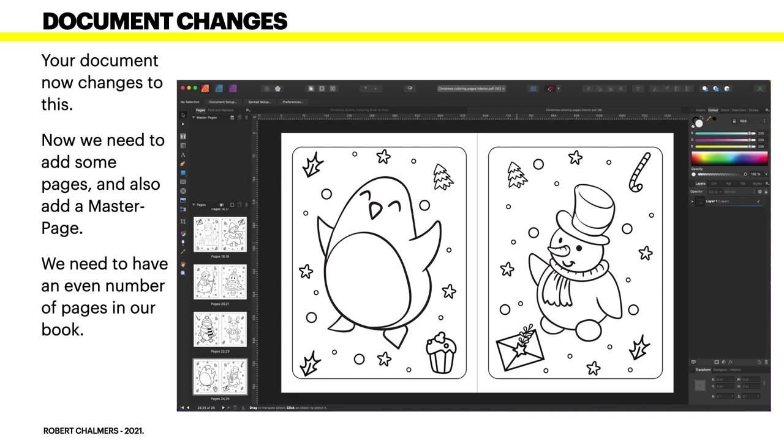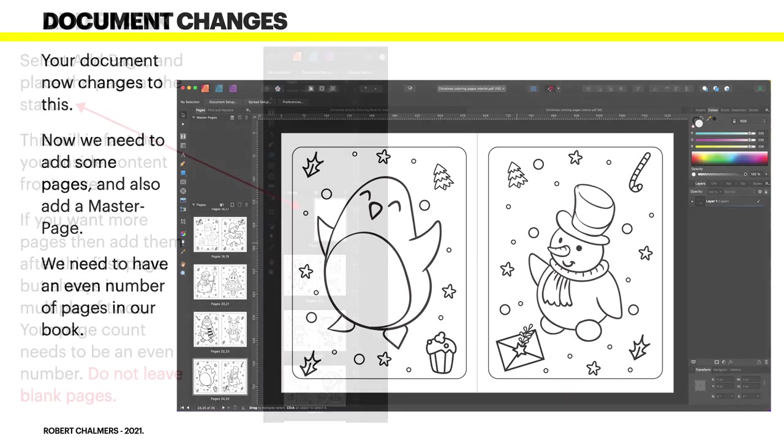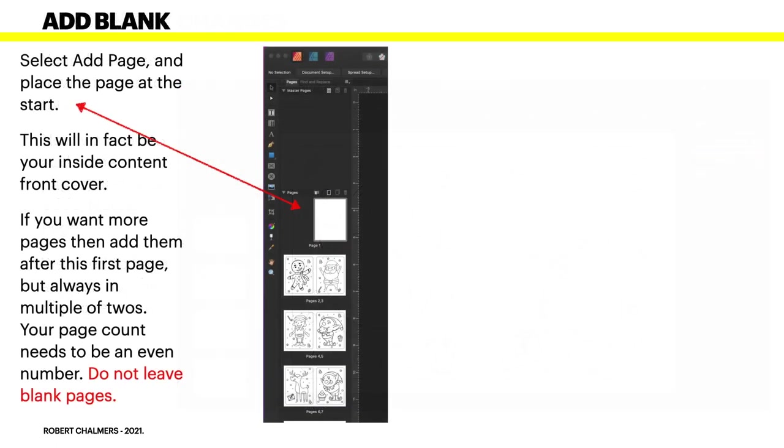Now we need to add a page and also add a master page. We need to have an even number of pages in our book - that makes it a lot easier. Select Add Page and place the page at the start. This will in fact be your inside content front cover, like a cover page on the inside of the book - the title page. If you want more pages, then add them after this first page, but always in multiples of two.